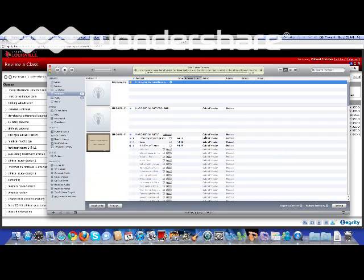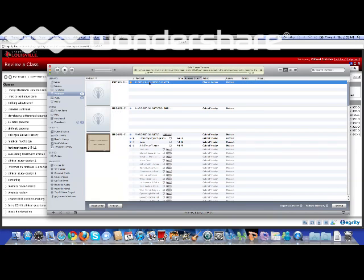So you launch the application, and as you can see, you'll start to download the video podcast for whatever course you've decided.